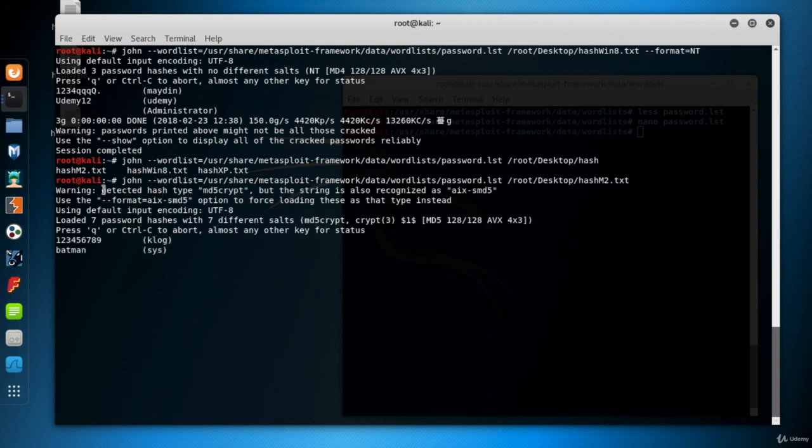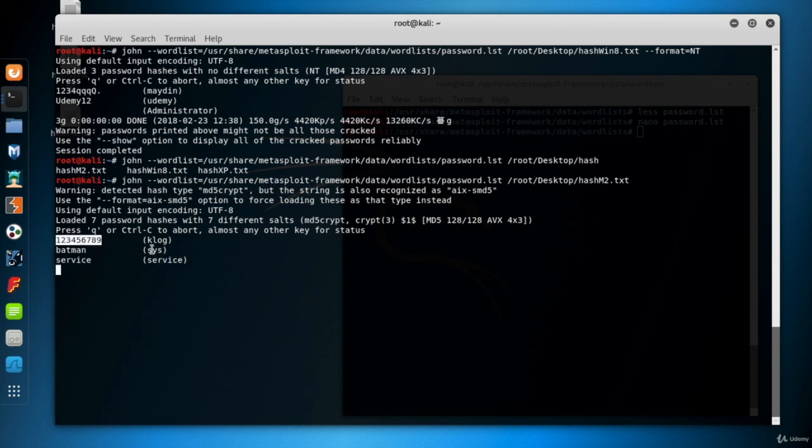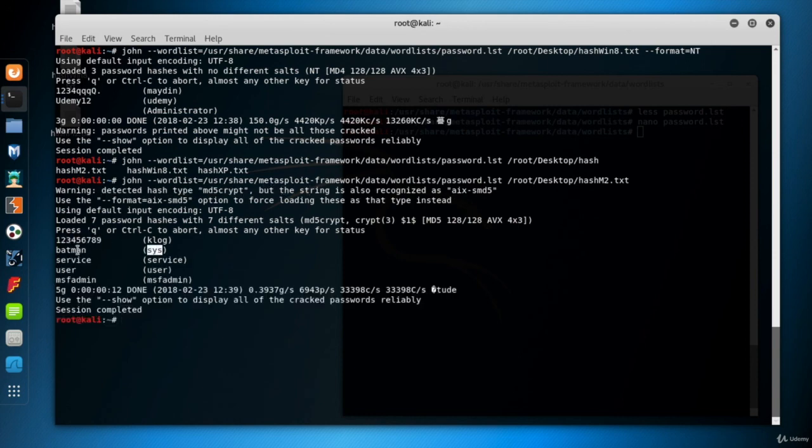So it detected the hash type as md5.crypt. And that's correct. So look at that. We cracked passwords. The passwords of the Metasploitable users are not so complicated, are they?